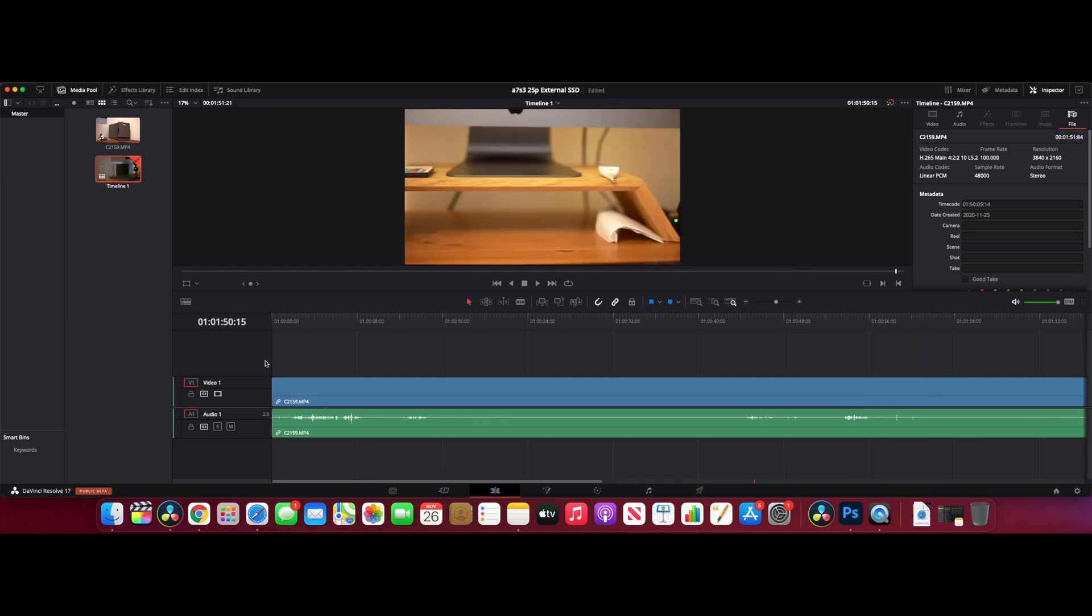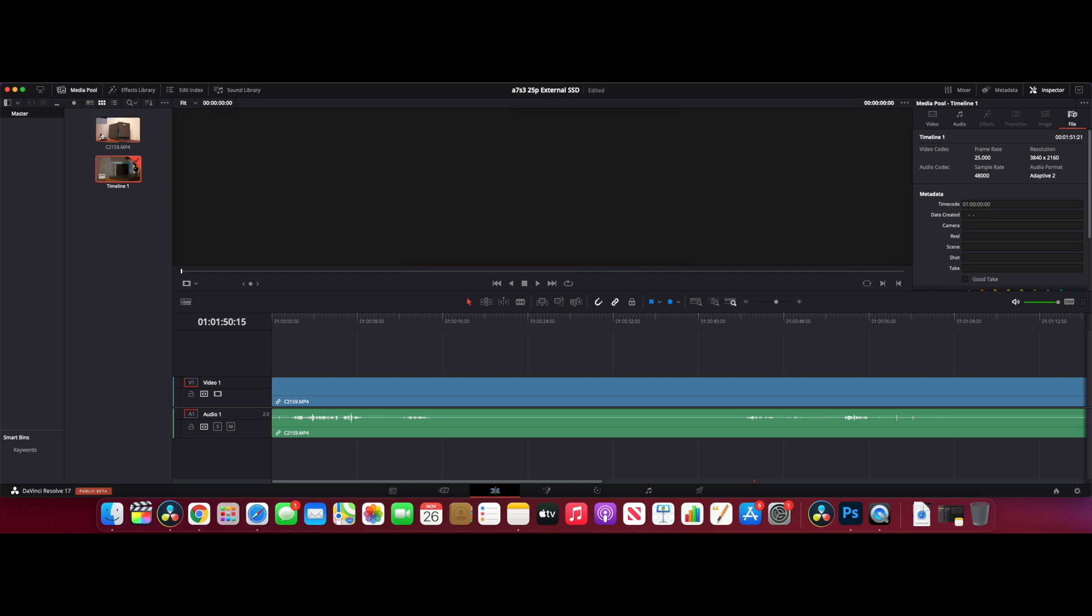Okay, I'm not going to export this again because from other tests we've done in other videos, it's going to be pretty much exactly the same as the M1 Mini internal. So I'll jump into Final Cut and we'll load the footage in Final Cut and see if there's any difference with playback and exporting on there.